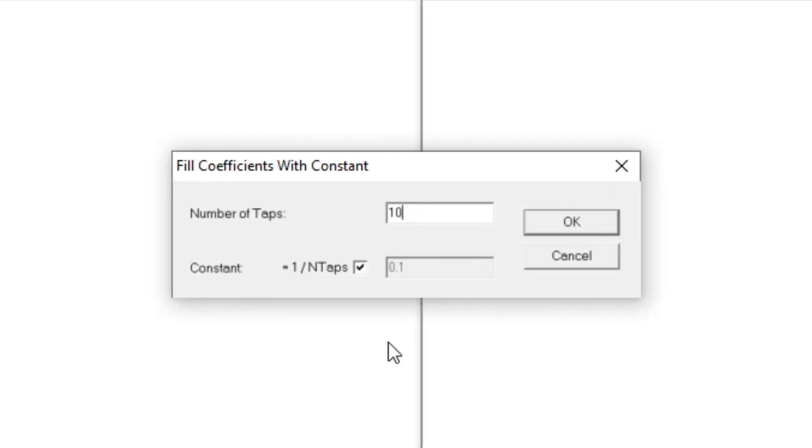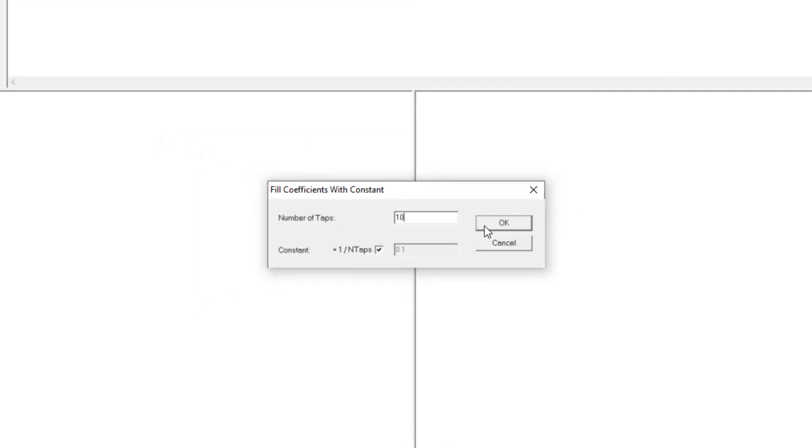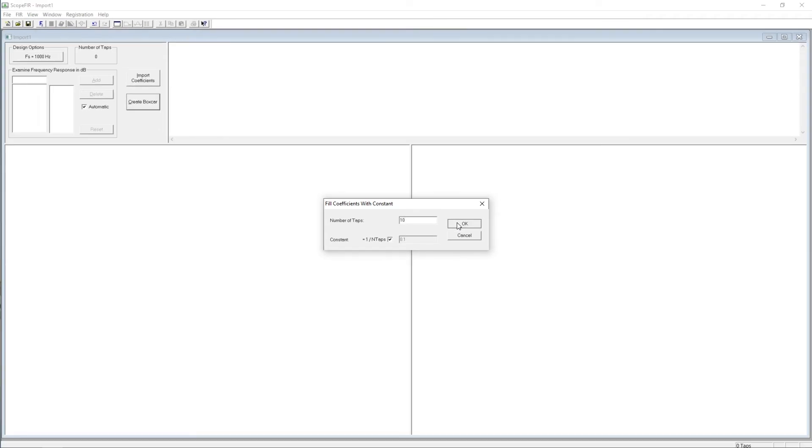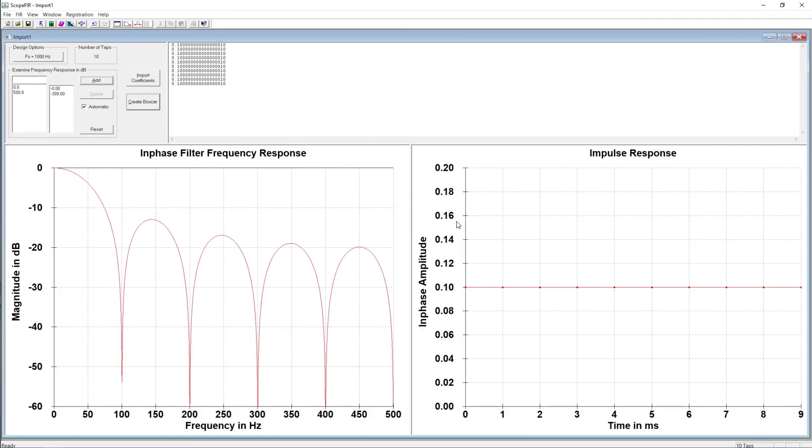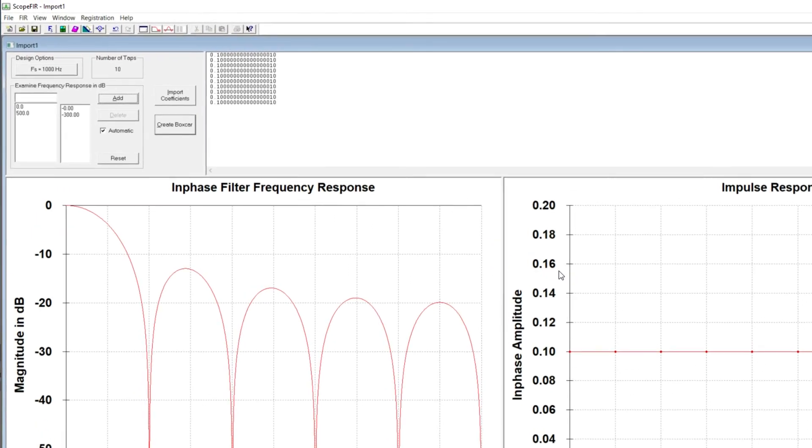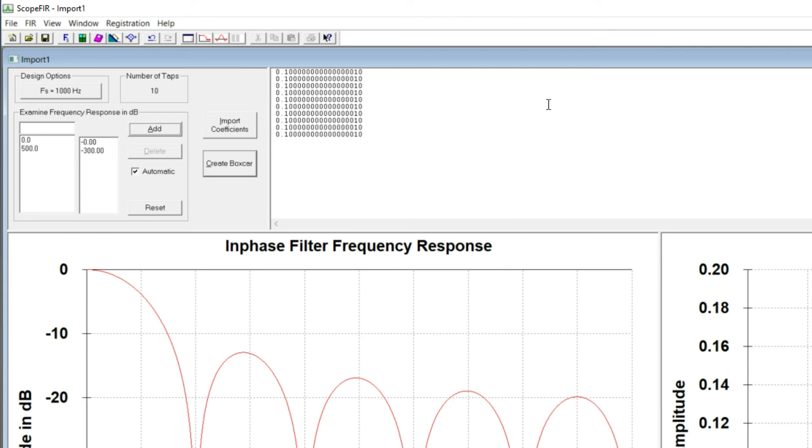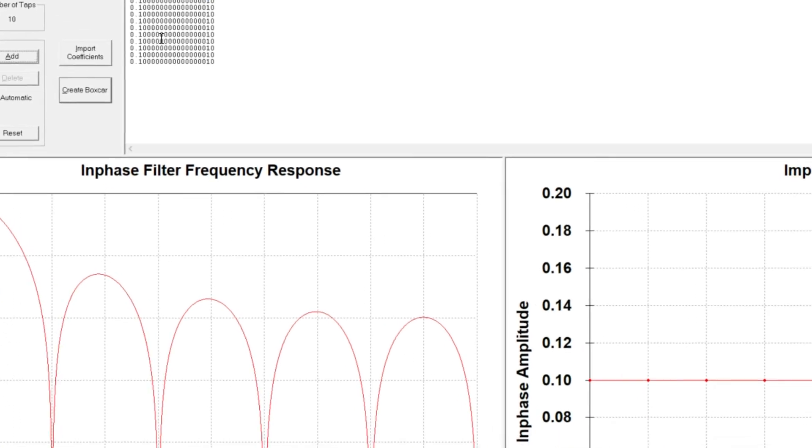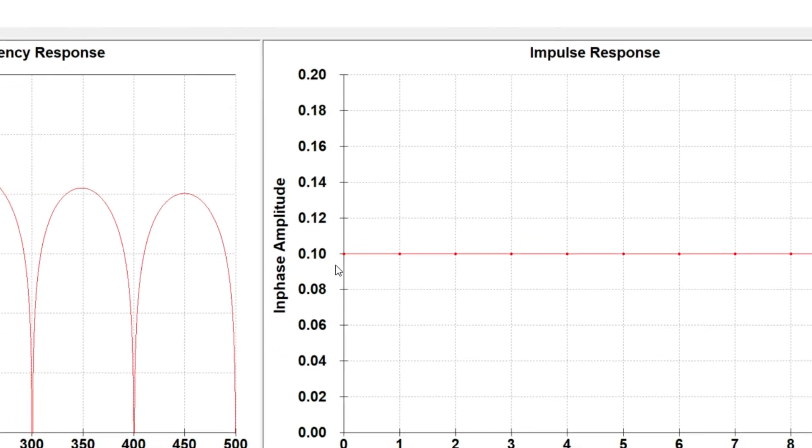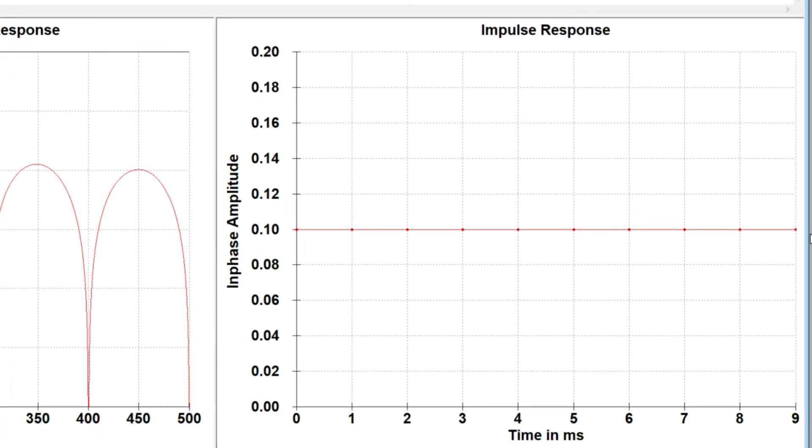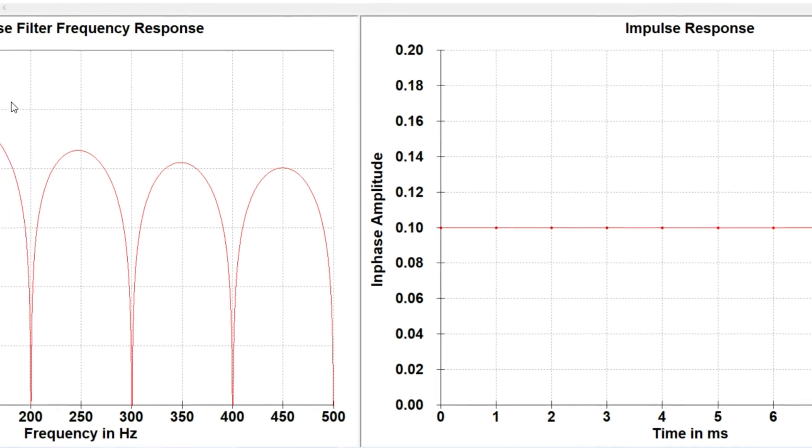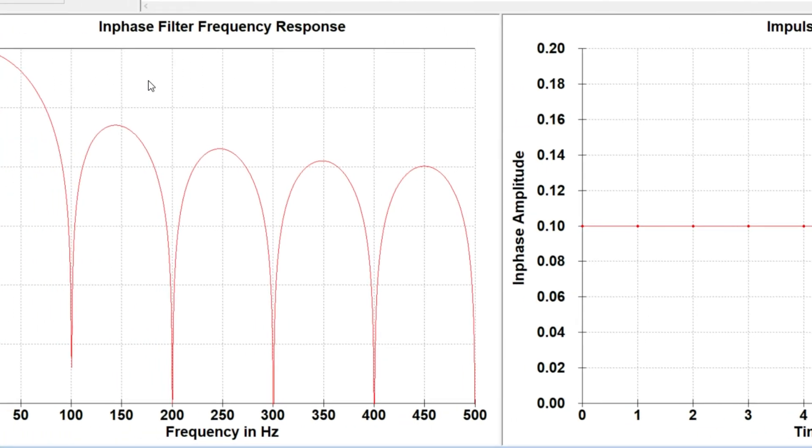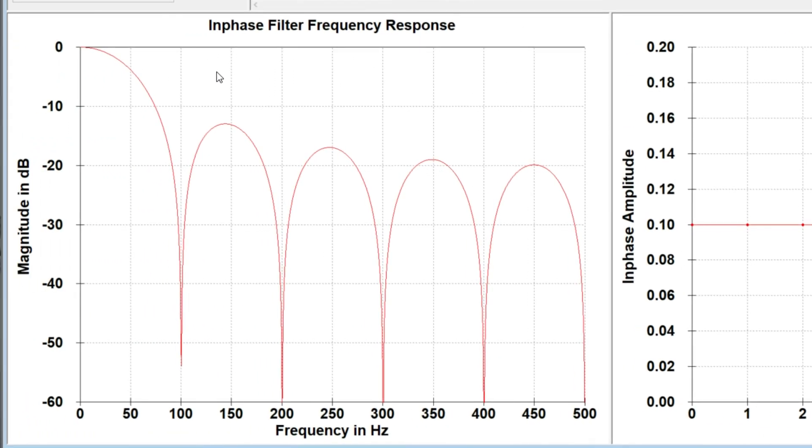So we're using the boxcar filter that has 10 taps. We set the tap value to be 1 over N, in this case 1 tenth, which is calculated for us automatically. So the coefficient values are all the same, this value of 1 tenth or 0.1. They're graphed here as the impulse response, which is just a straight line.